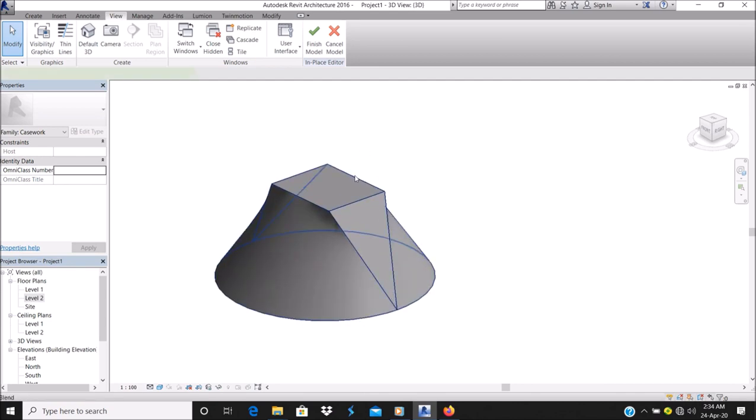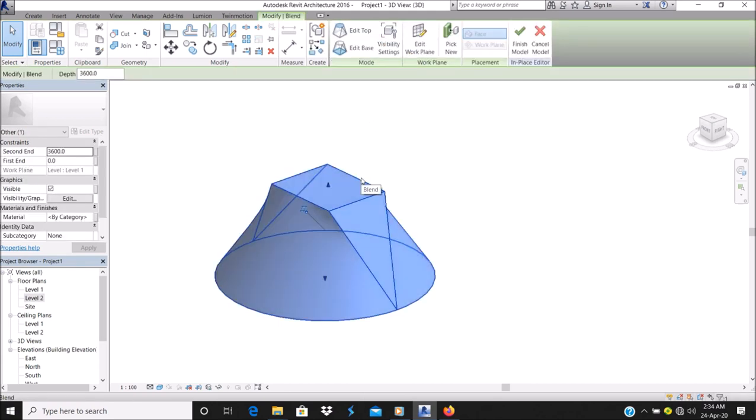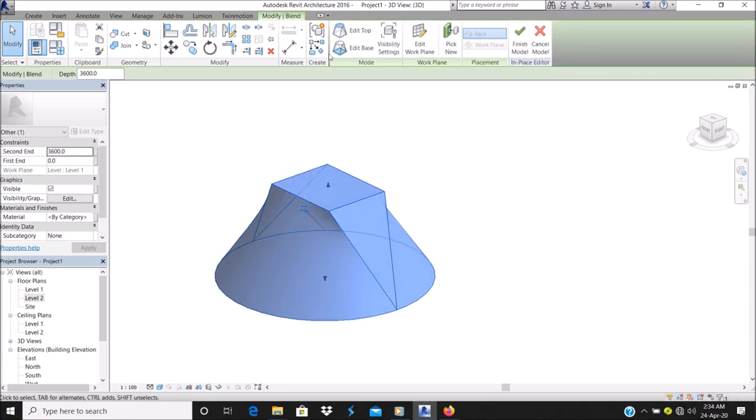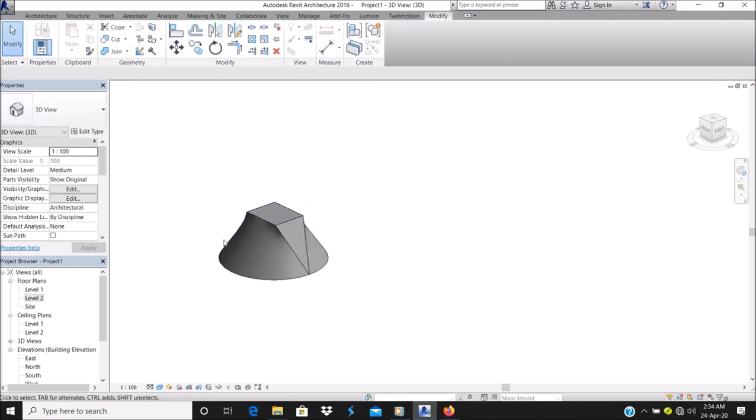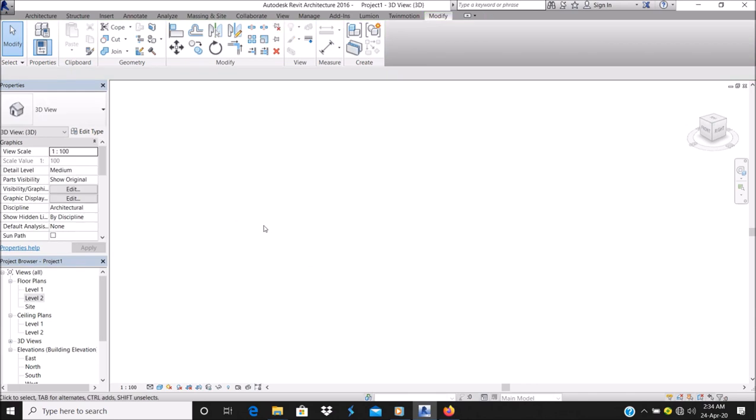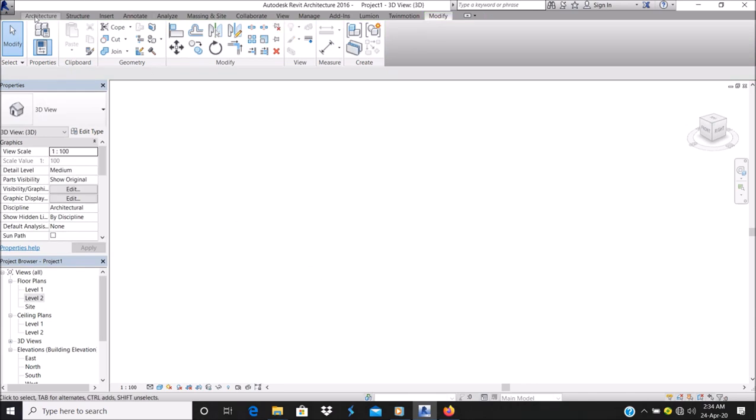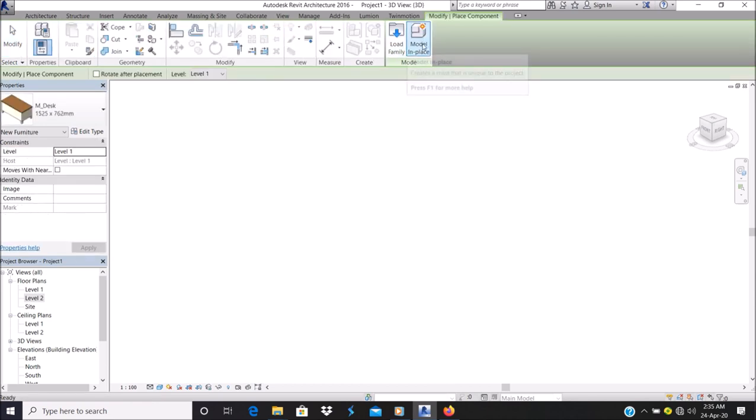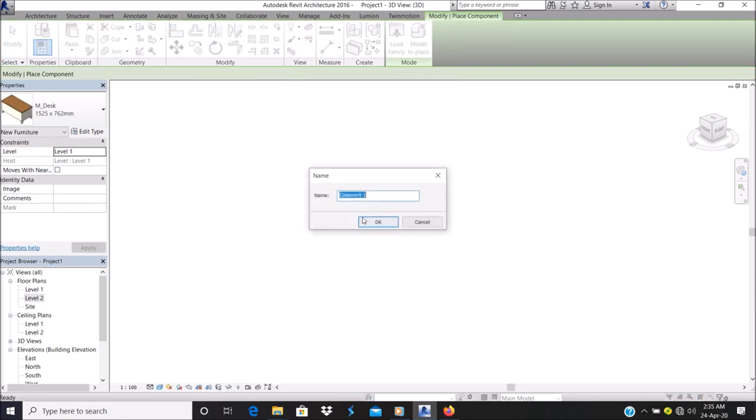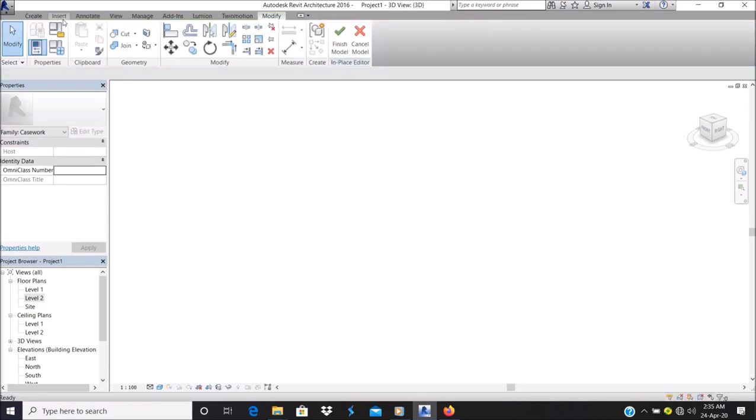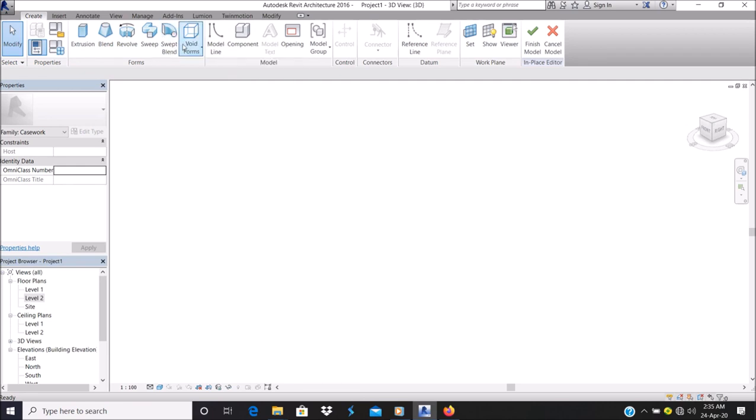That's for blend. Next, let's finish. Let's delete that. Now I want to create swept blend. Same process, in place. The principle of swept blend is we are combining sweep and blend.